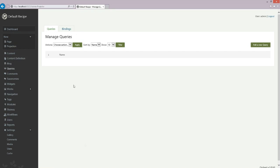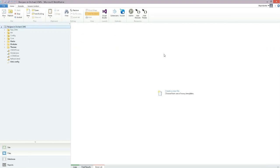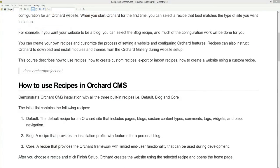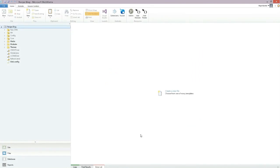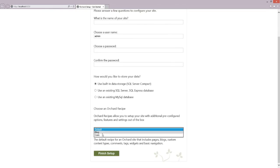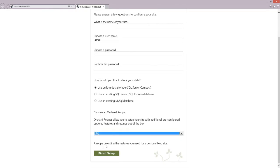This was a demo for the default recipe. Now let's have a demo for the blog recipe. Let's close the browser and close WebMatrix. This installation is for the blog recipe — let's click OK and the browser will open the installation page. This time we'll select the blog recipe, which provides the features you need for a professional blog site.